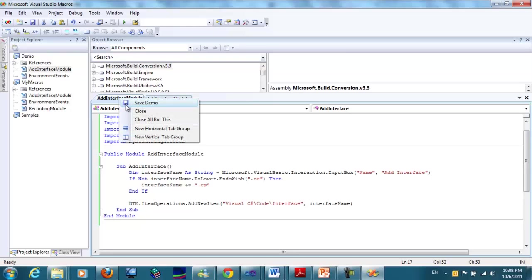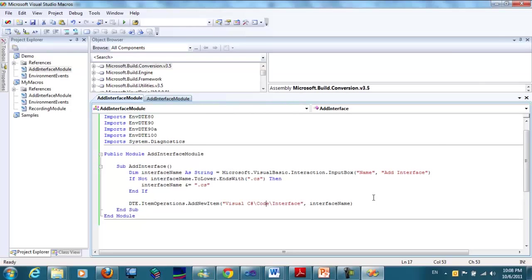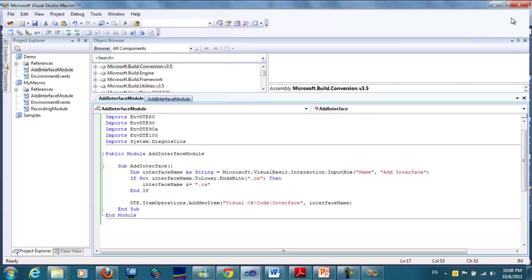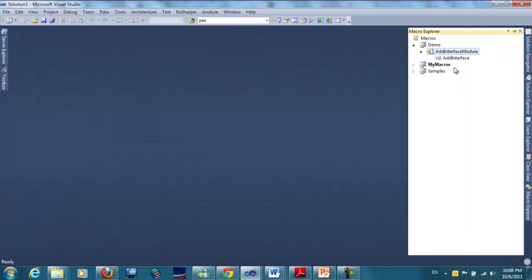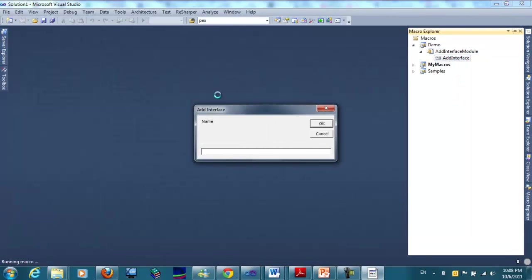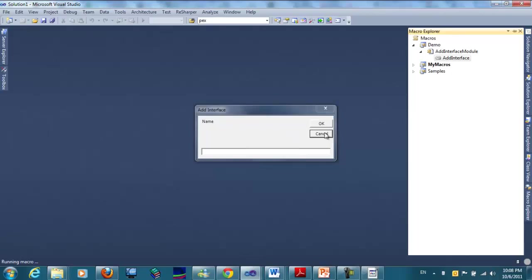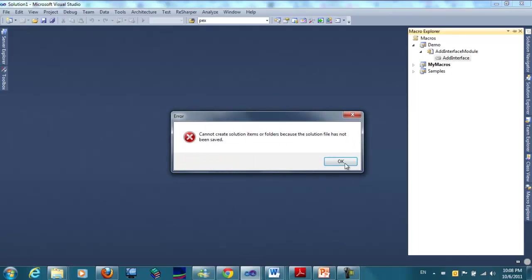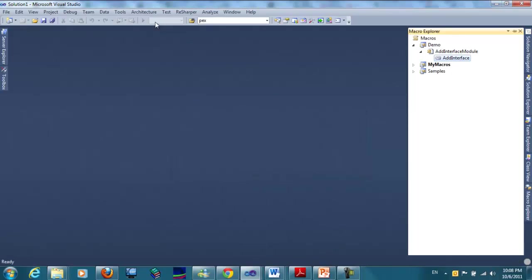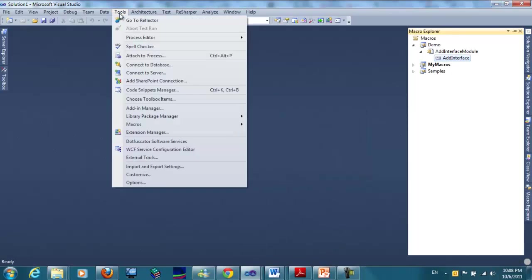Now we save the demo. And if we run this macro now, it should bring up the input that takes the name of the interface. This error happens because there is no project.